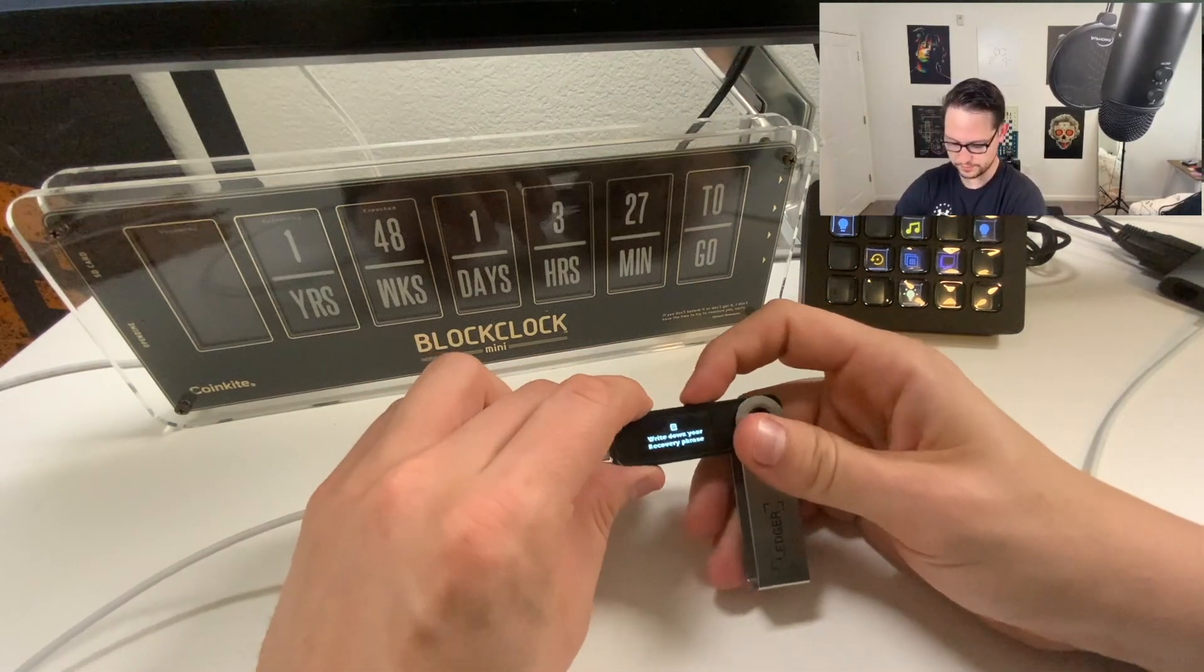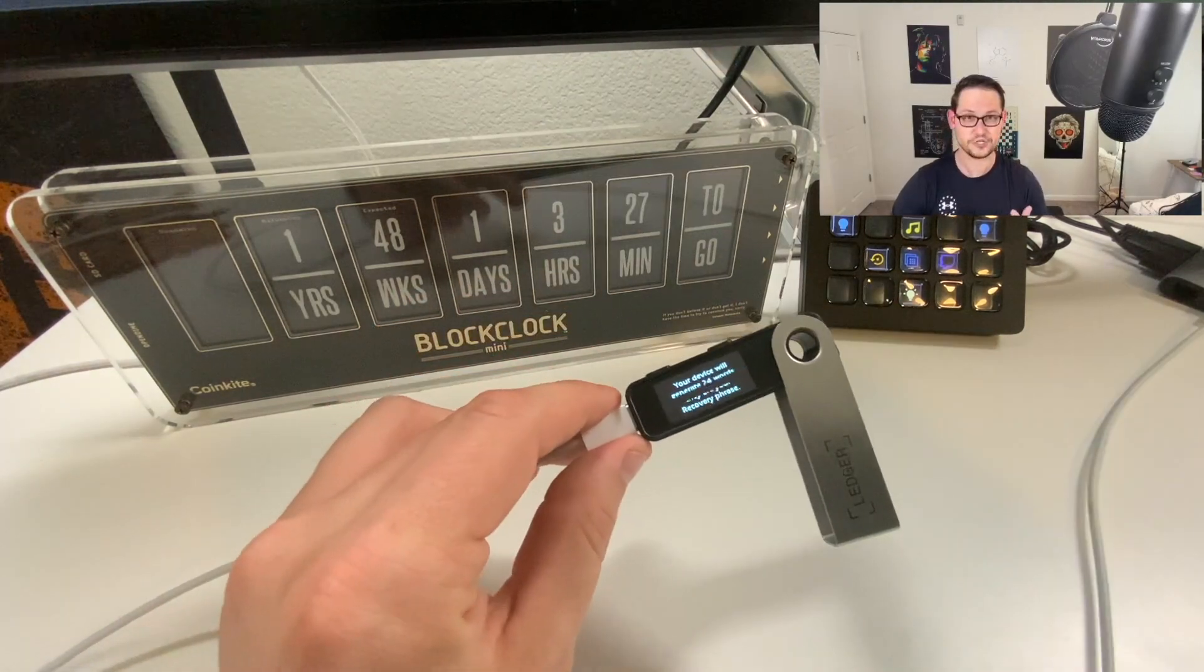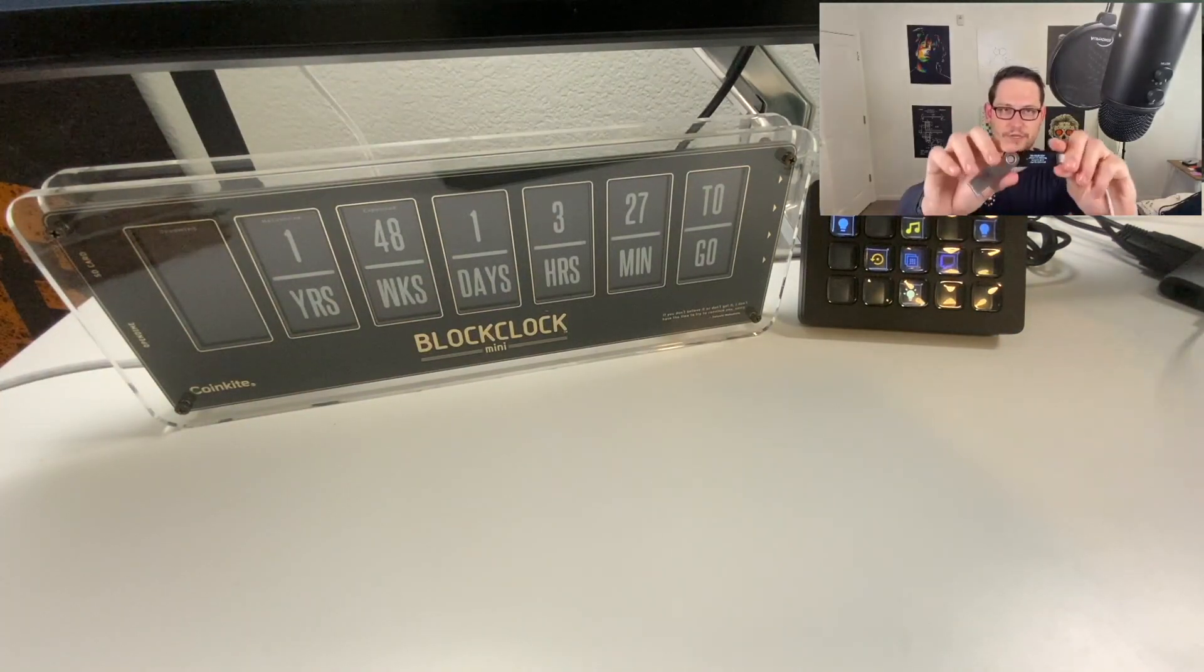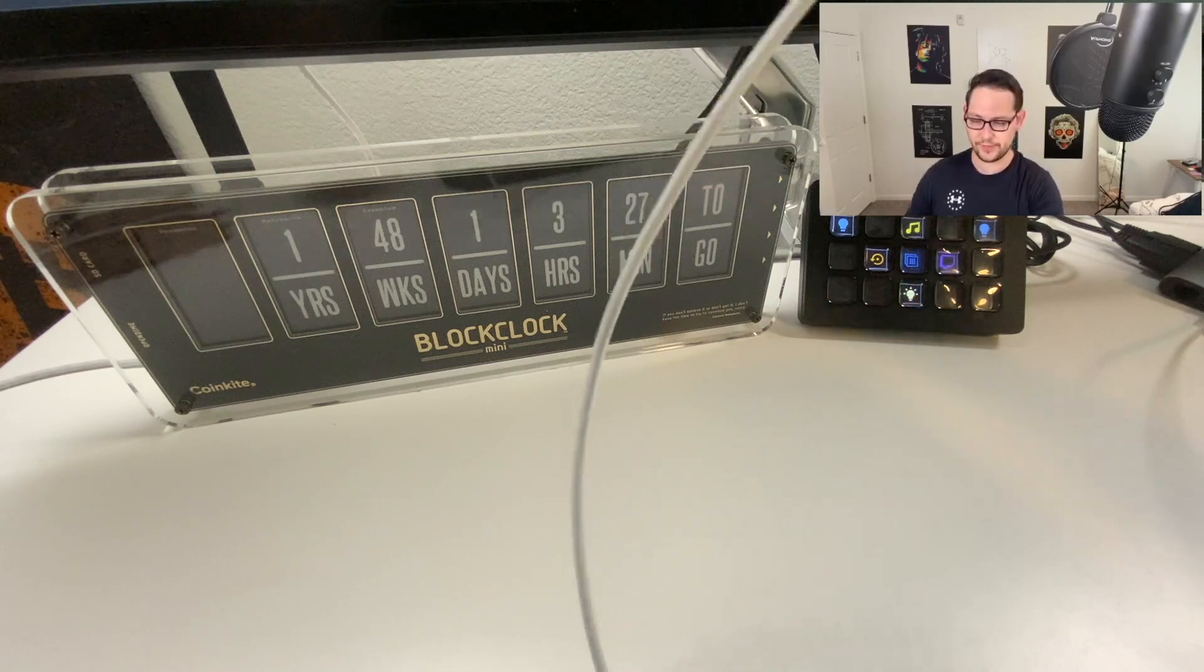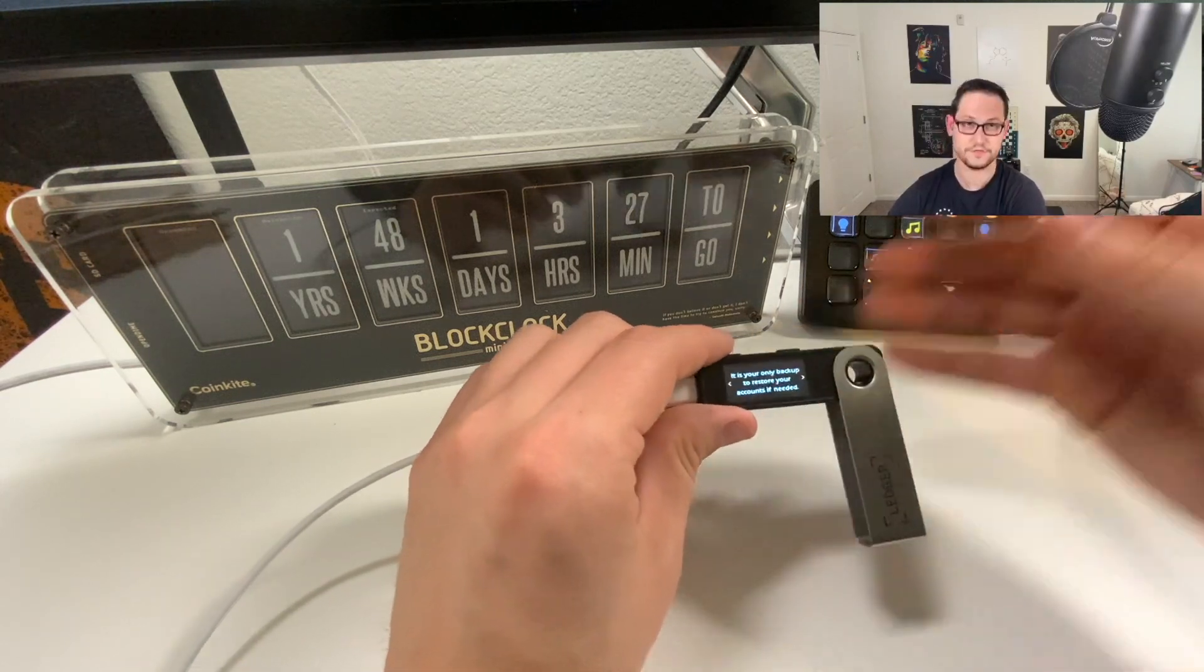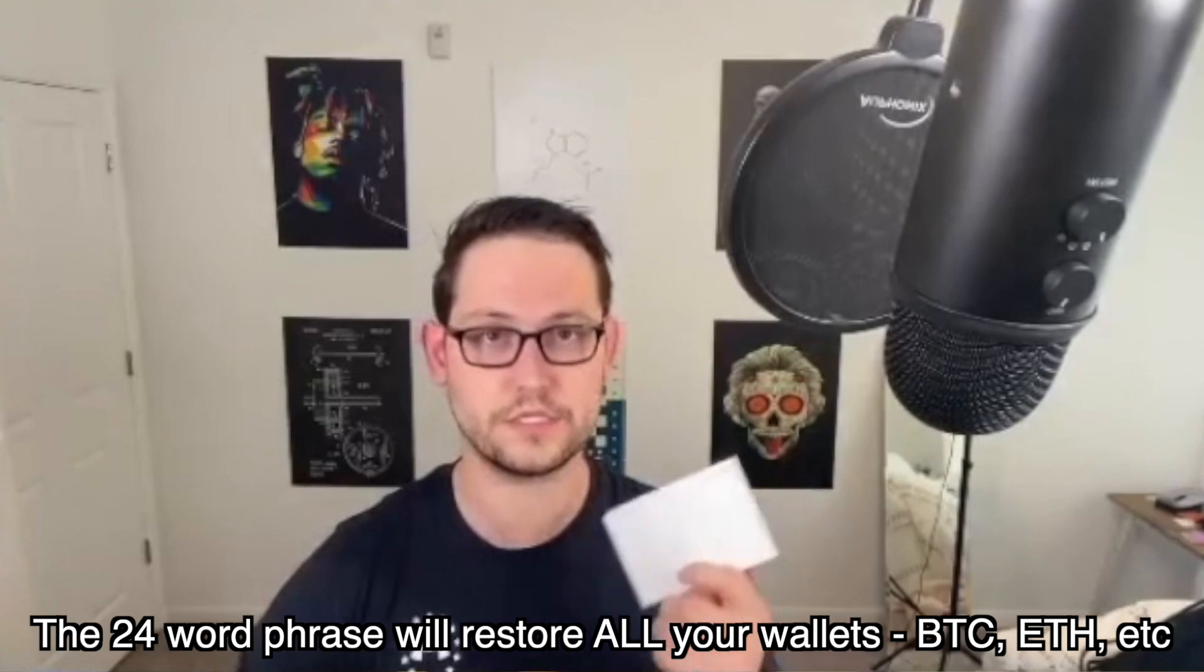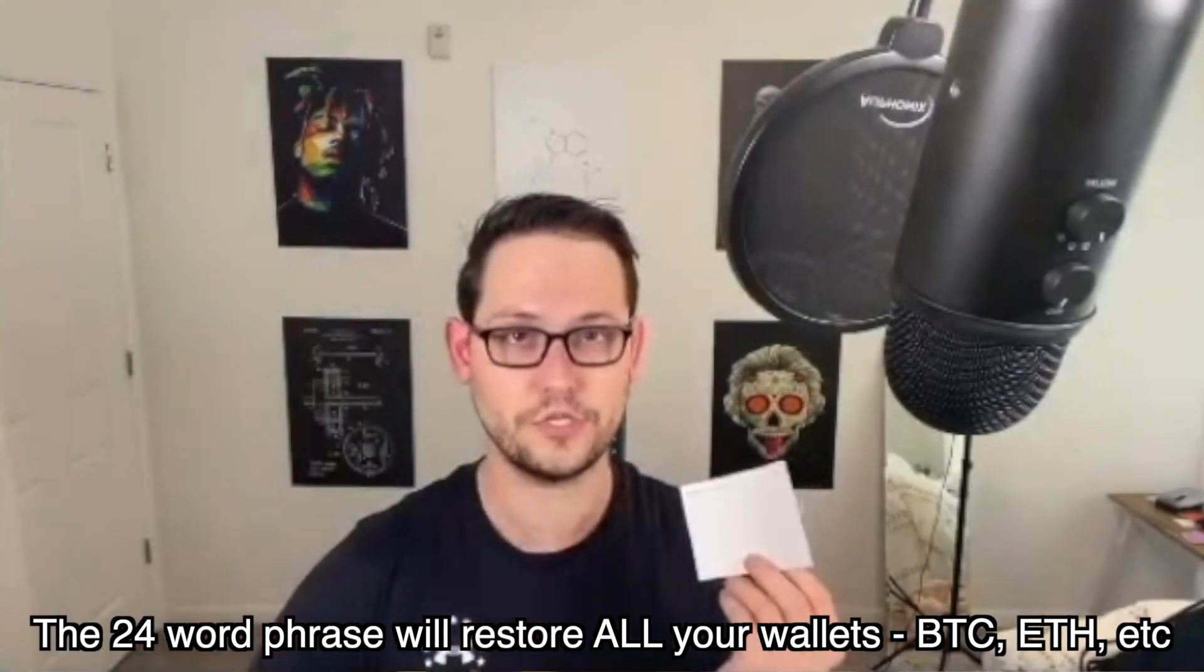Now it's going to tell me to write down my recovery phrase. My device will generate 24 words, and they are your recovery phrase. This is your only backup to restore your accounts if needed, so this 24 word recovery phrase is the way that you're going to back up your private key to all of the wallets that are held on this ledger hardware wallet. You're going to want to take the 24 word recovery phrase sheet that came with your Ledger Nano S Plus.